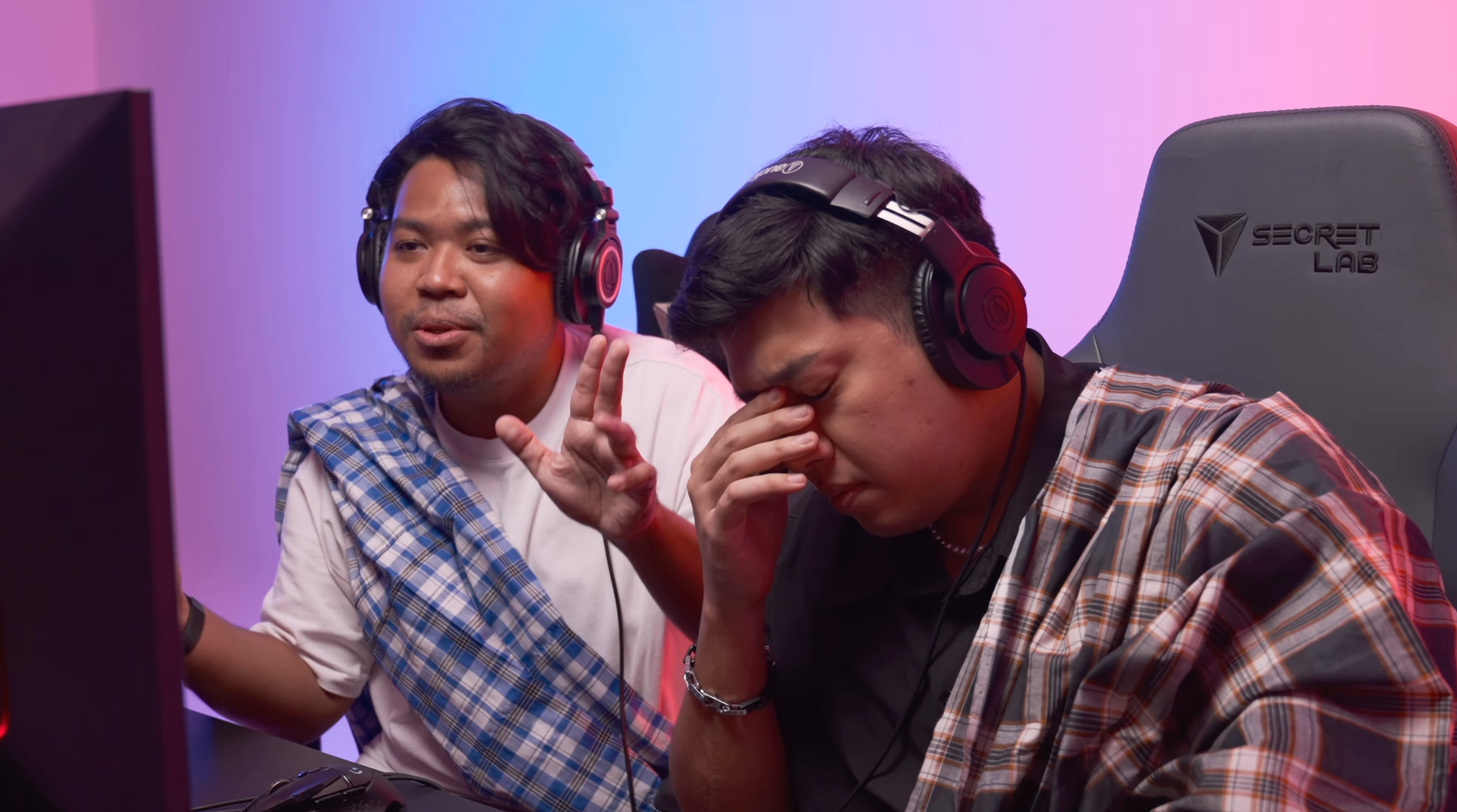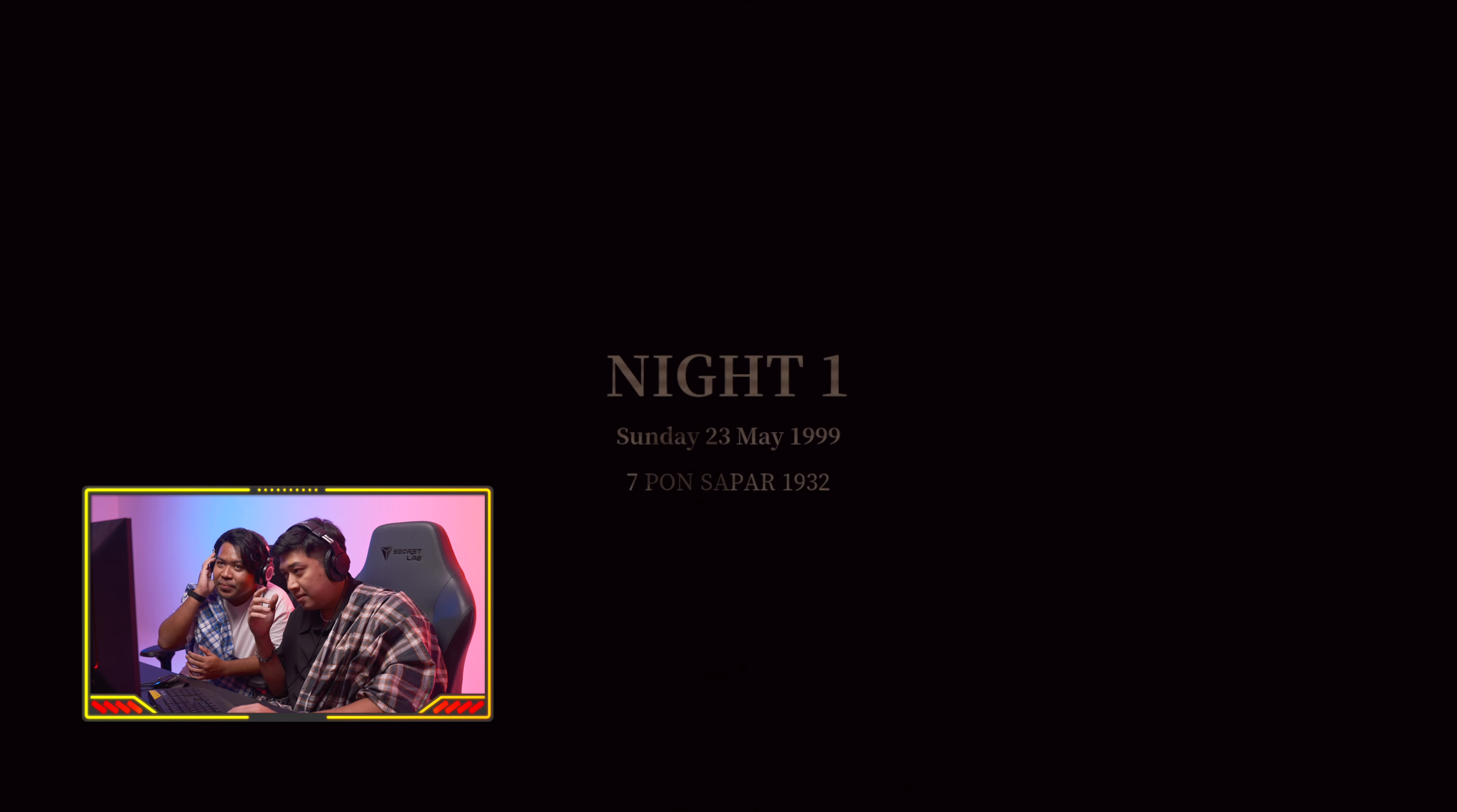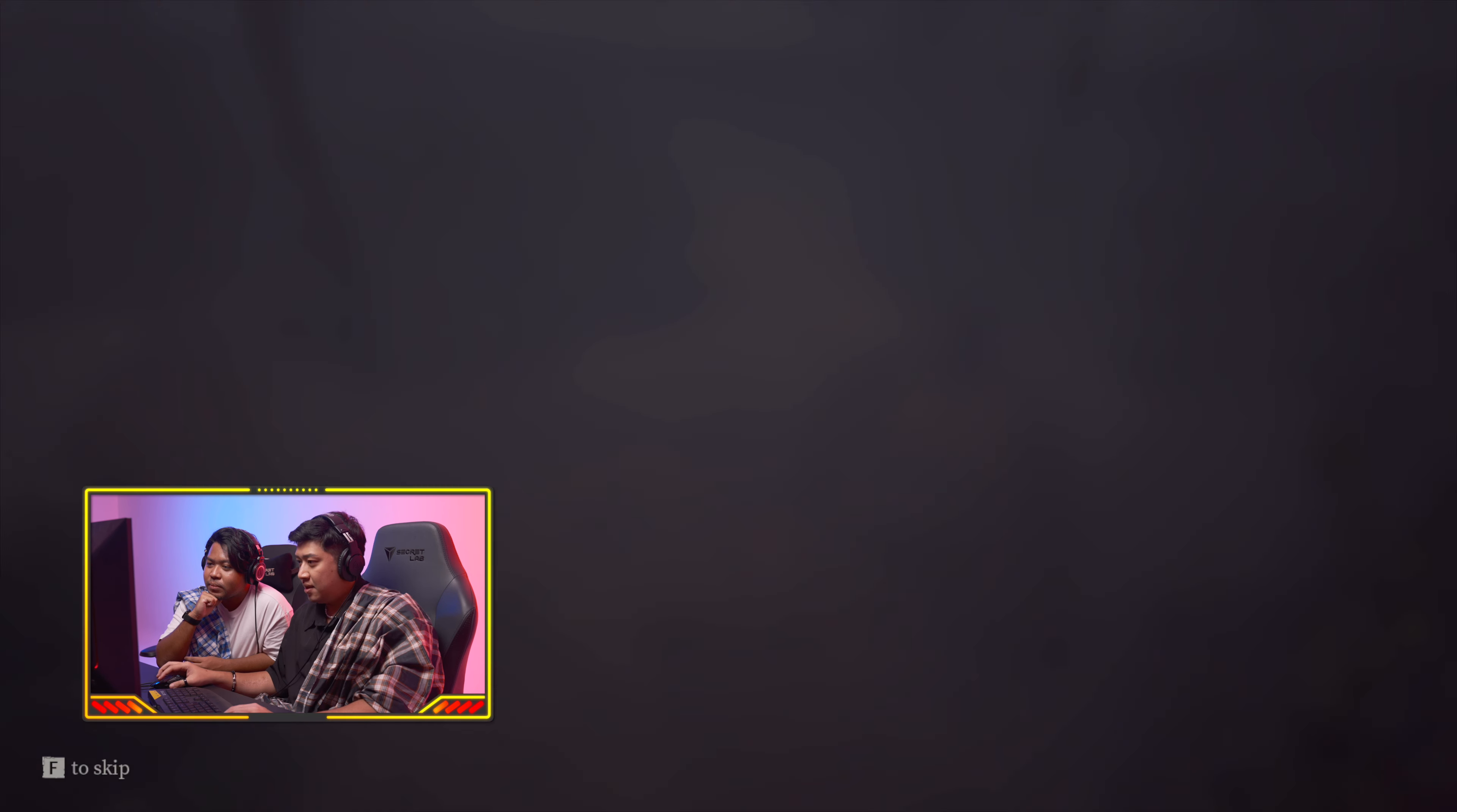Bismillah. Okay, this looks like Indonesia. Dengan membajak produk lokal, anda membuat studio kecil sulit bertahan. Music though, the music though.